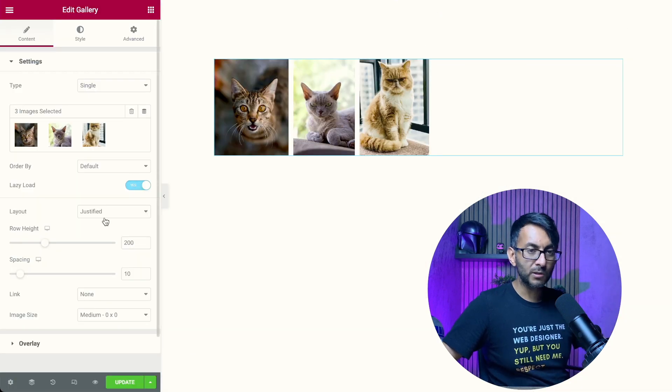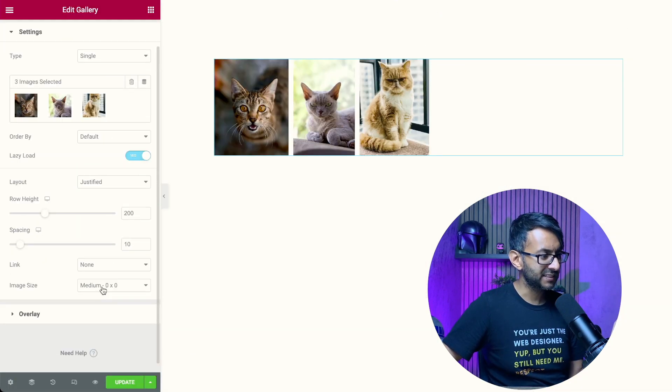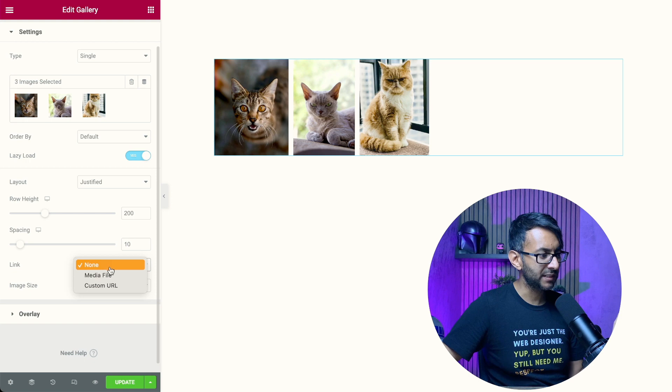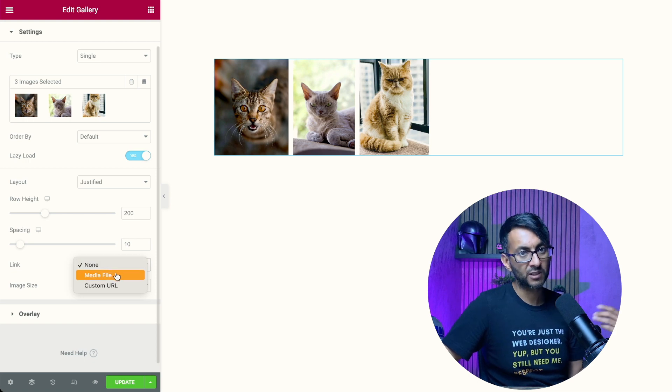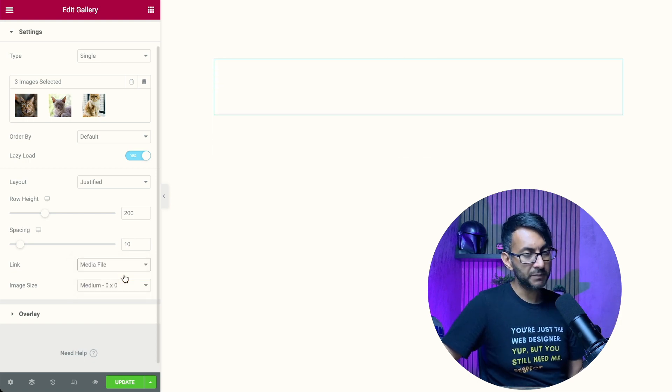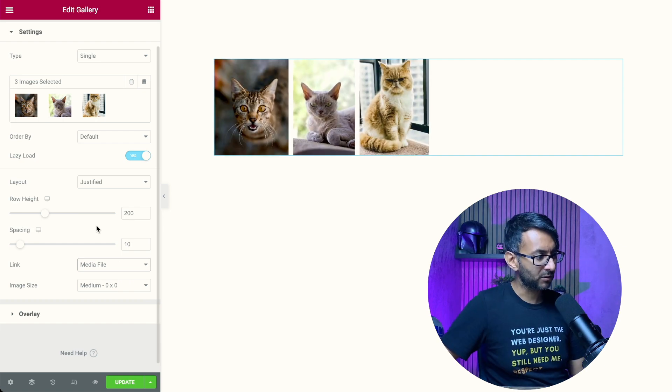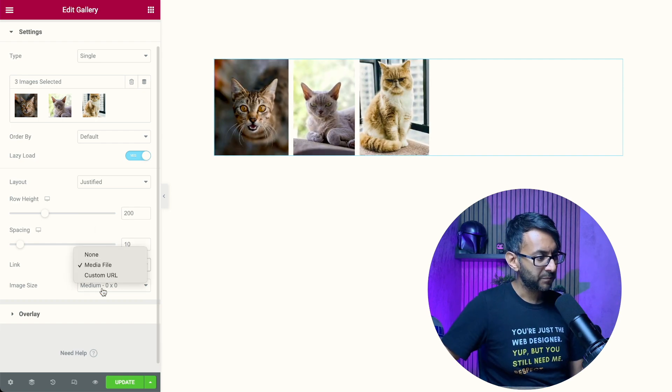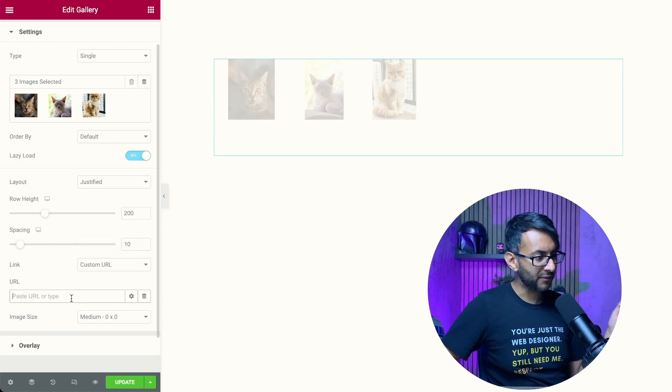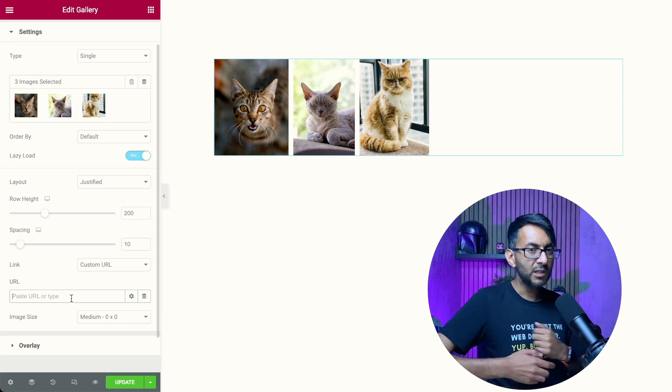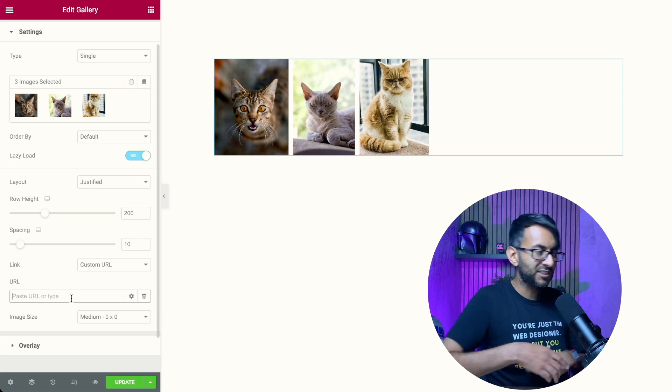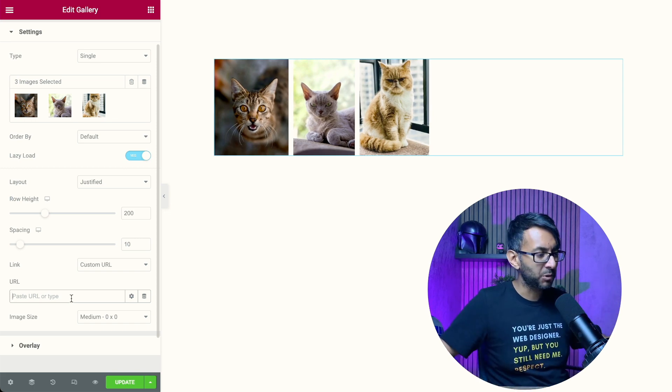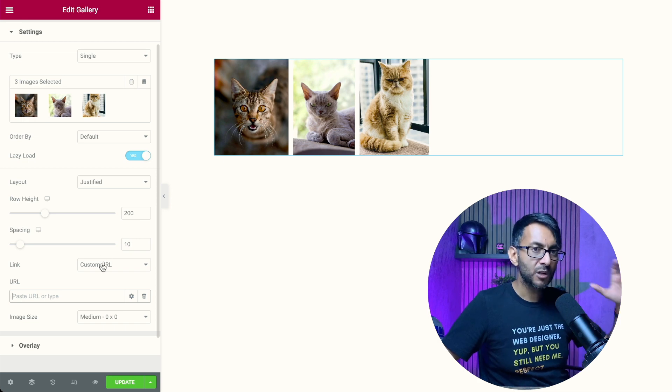What you'll notice though in the settings is that down here, you can either set to media file or a custom URL. Now here's the problem. If you do media file, it just opens up the lightbox approach. If you do custom URL, that is just one URL. So it doesn't matter what image you pick, it's going to go to the same URL. Well, that defeats the object.